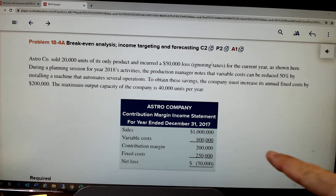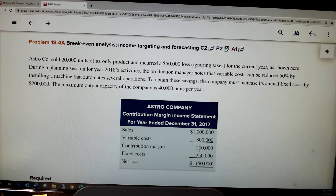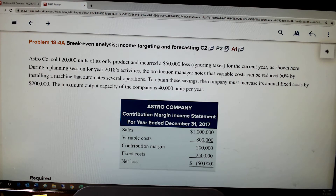Here's how they did it: they've got an income statement in the contribution margin format, so they do have a subtotal for contribution margin. During the year the production manager notes that variable costs can be reduced 50% by installing a machine that automates several operations. So they're thinking about replacing some direct labor — a variable cost — with a machine, which is a fixed cost.